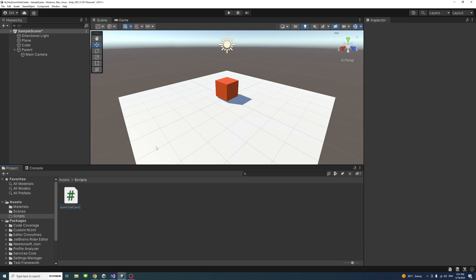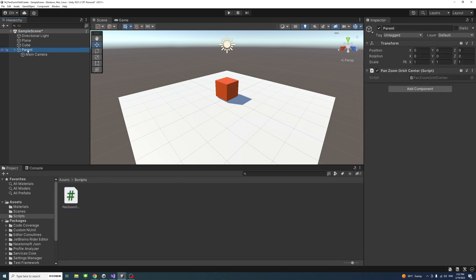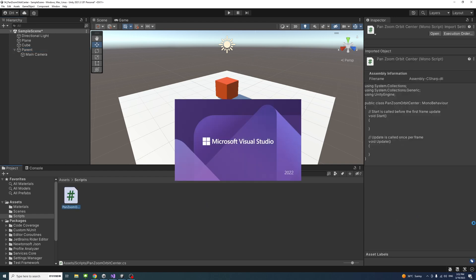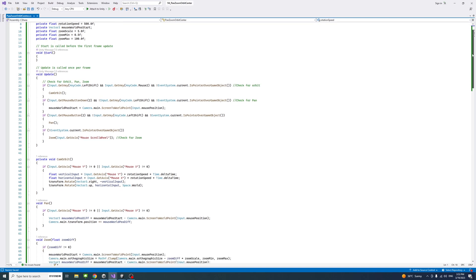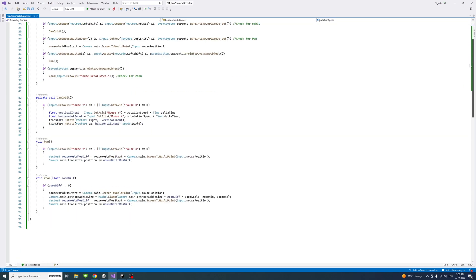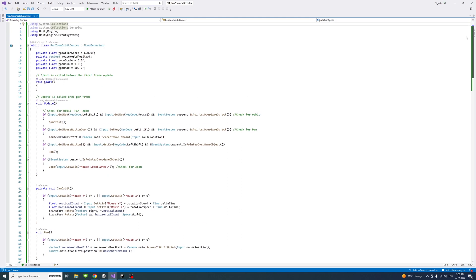I'll drag the new script into the parent game object and click on the parent to ensure the script is there, then double click on the script to open it in Visual Studio. This is the code inside the file and I'll put a GitHub link to the code so you could download it and use it.